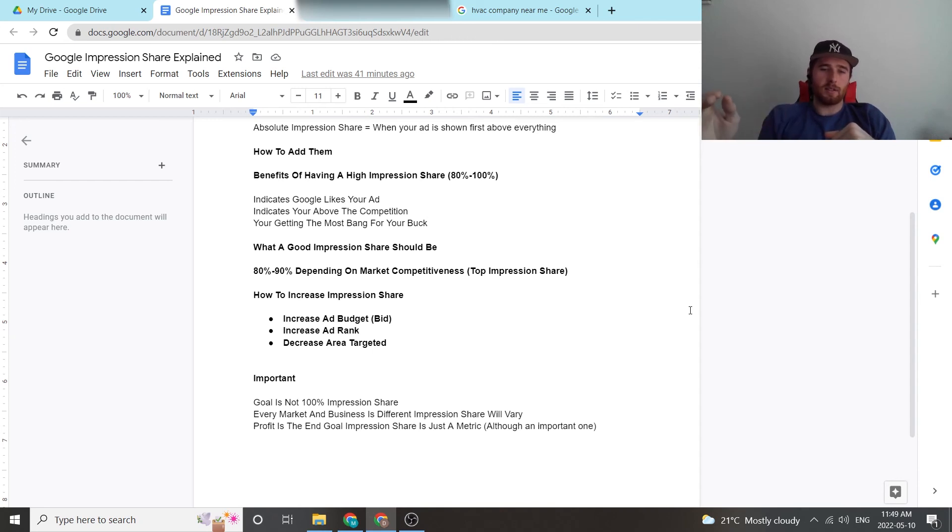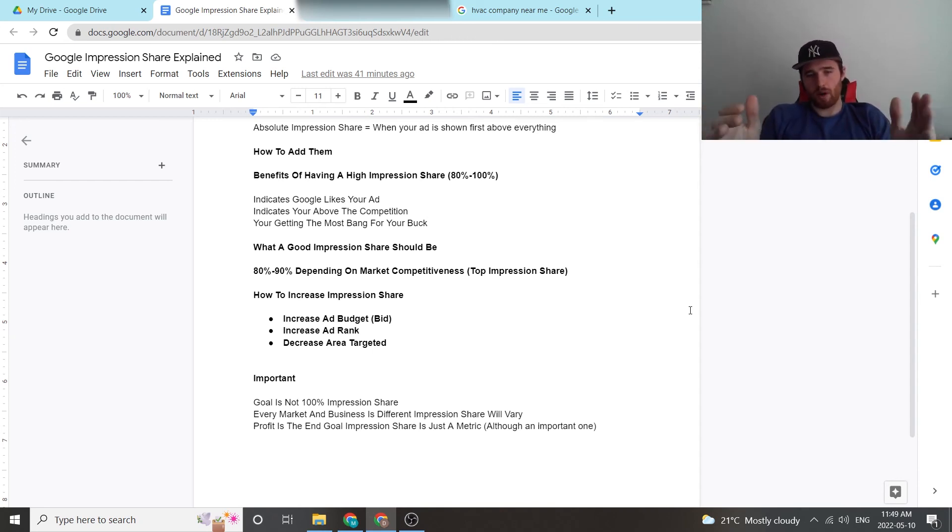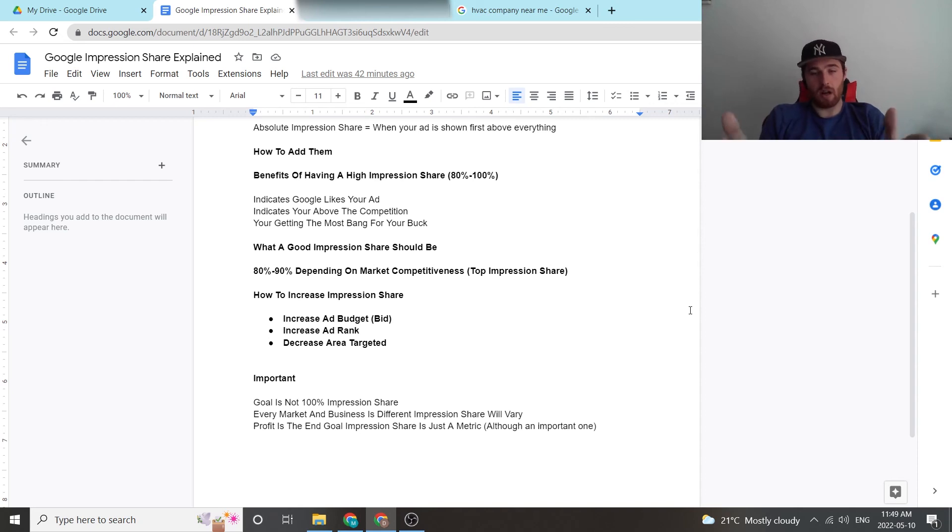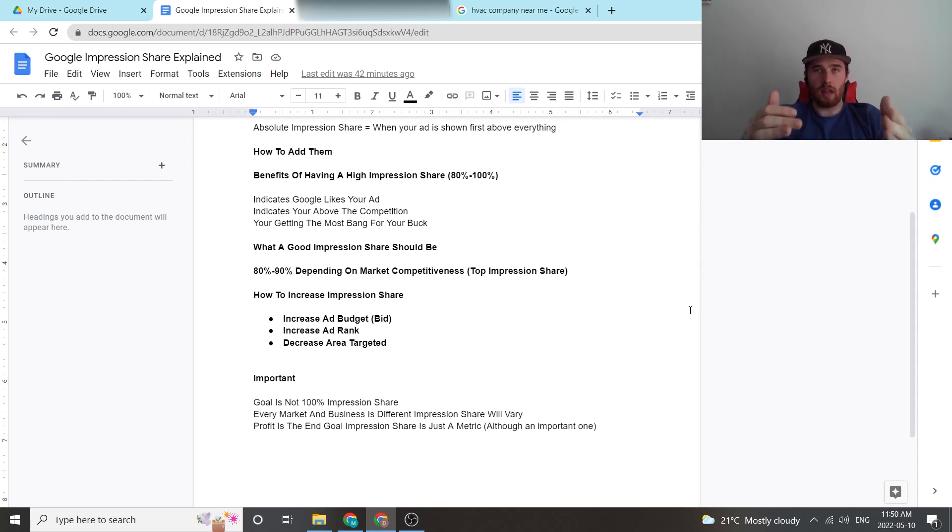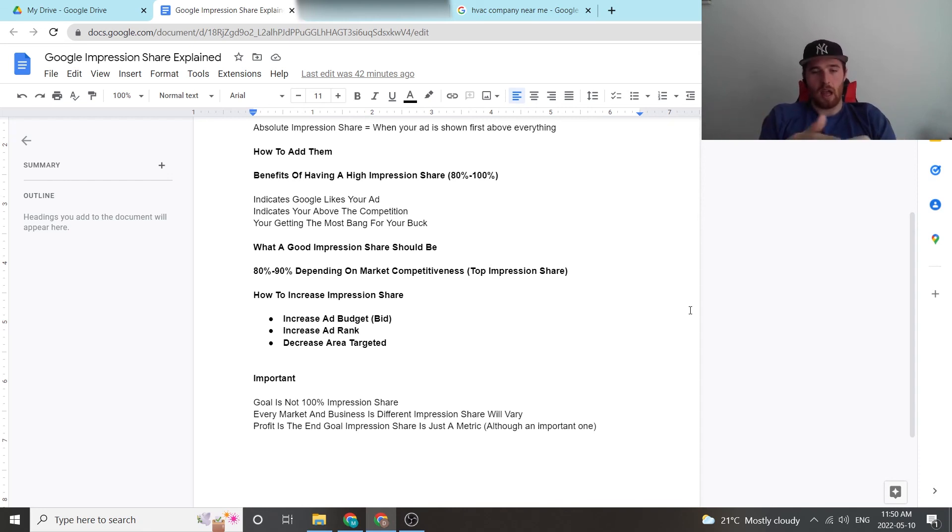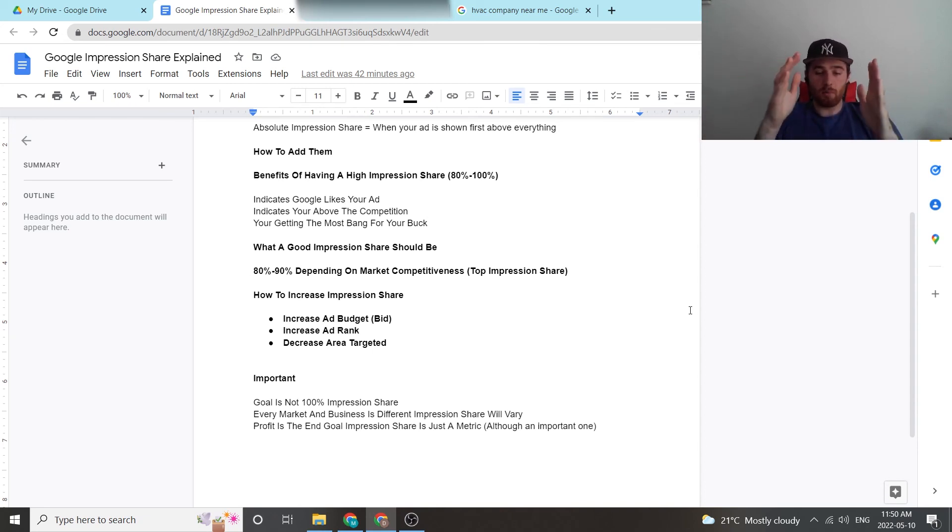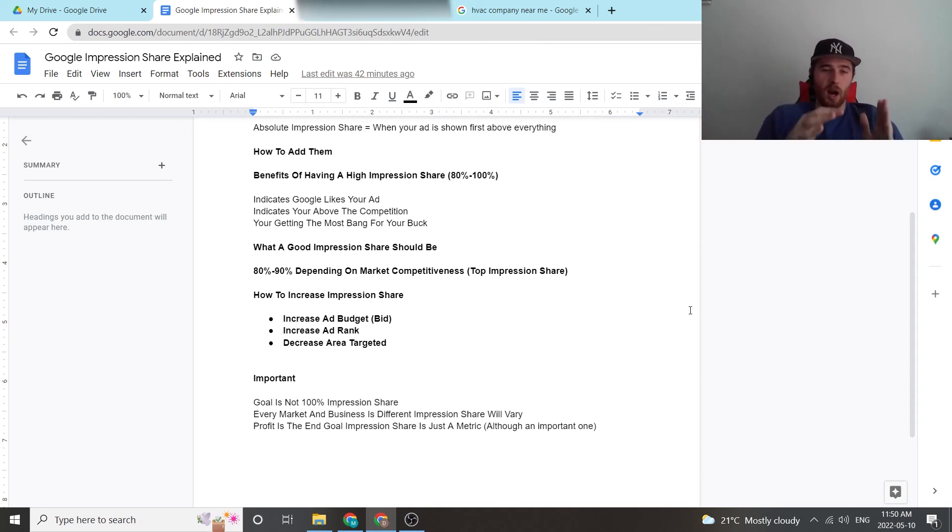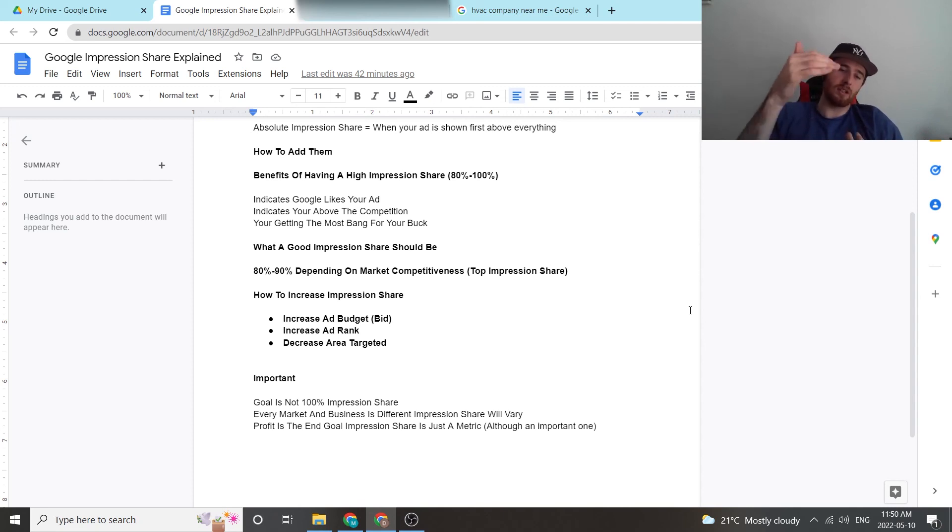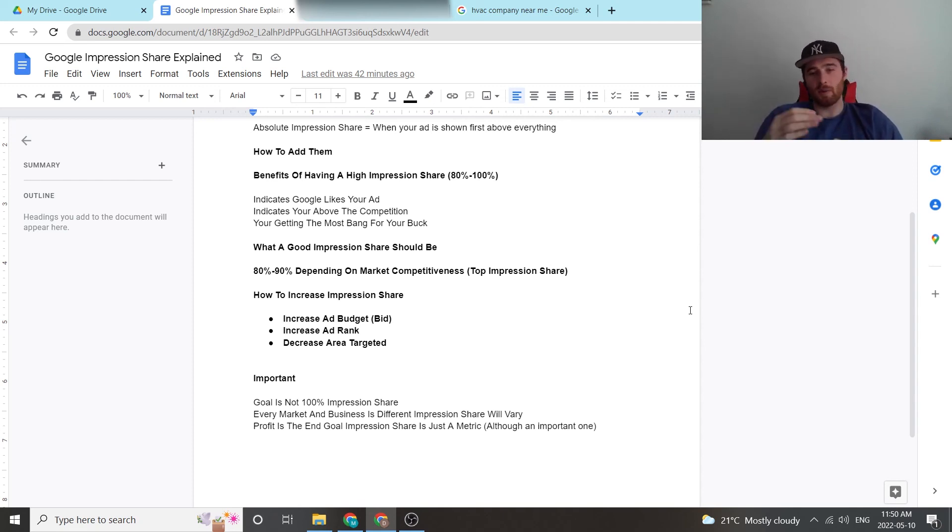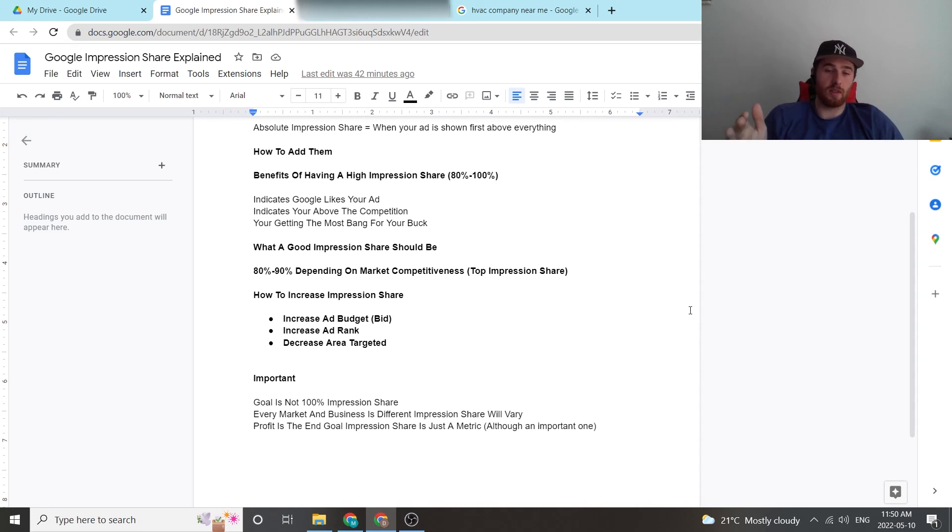The last thing here is profit is the end goal. Impression share is just a metric. Although it's a very important metric and you want to have a decent impression share, it's not the end goal. It's a metric of success. And sometimes that metric isn't always great. Sometimes it's going to be low. But your goal is not impression share, your goal is profit. And you do everything you can to get to the profit, which is the end goal. And sometimes that means trying to increase impression share and sometimes that means just leaving it.